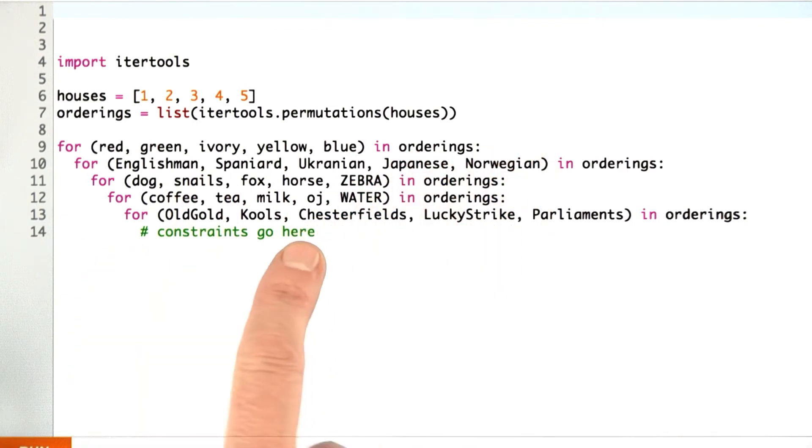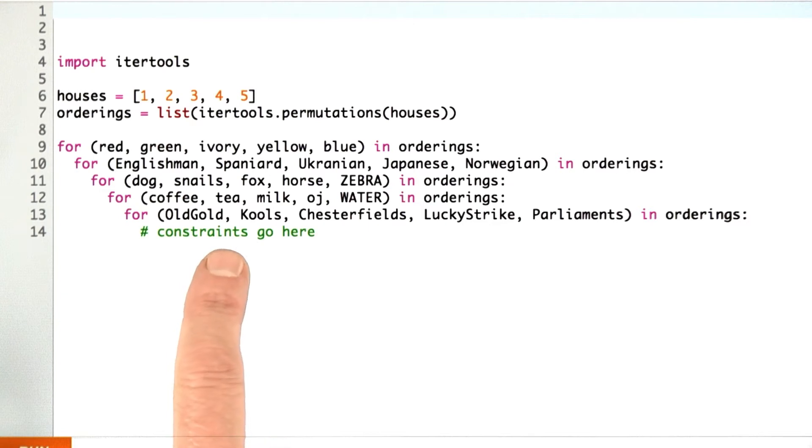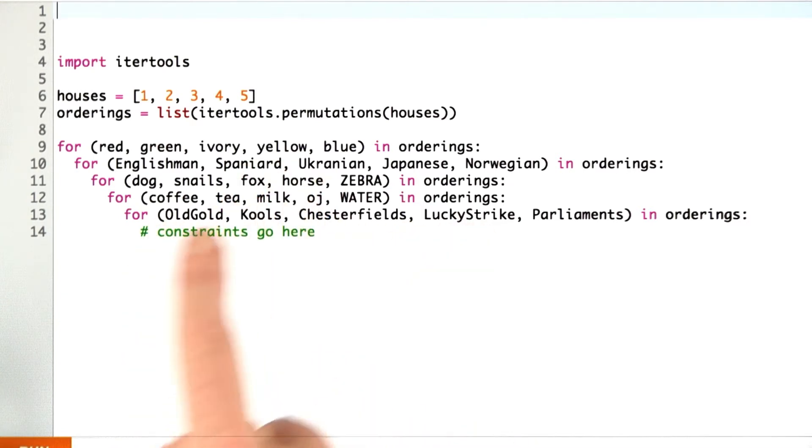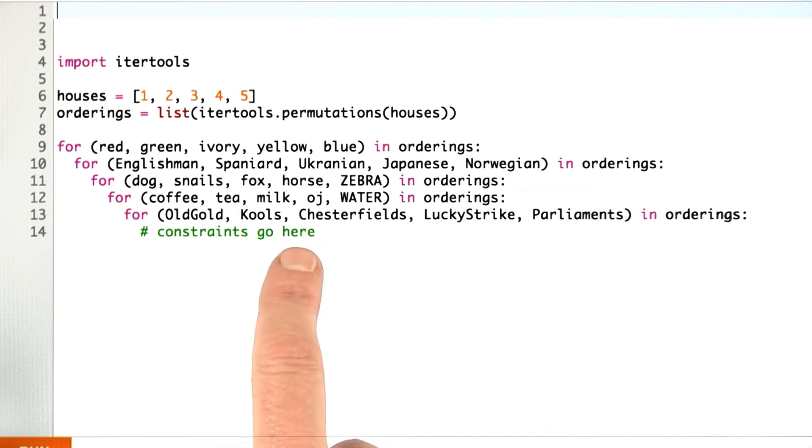And so now, five levels nested deep into our code, we've got an assignment of all 25 properties. Each of them is assigned to one of the houses.